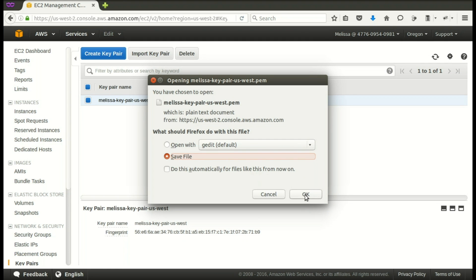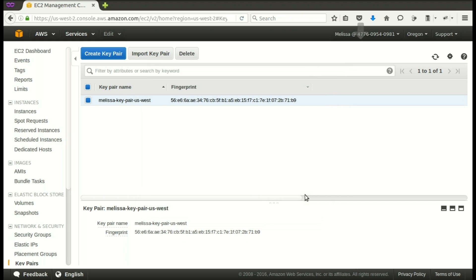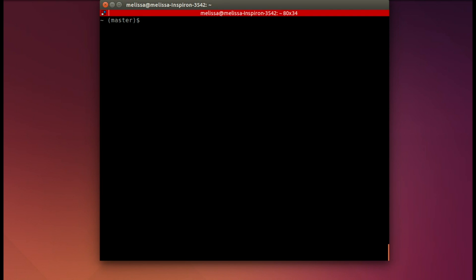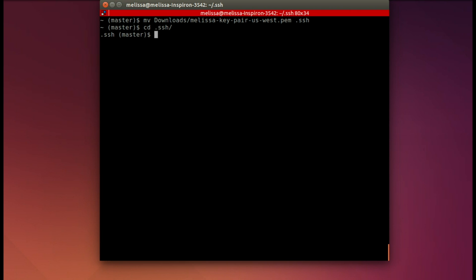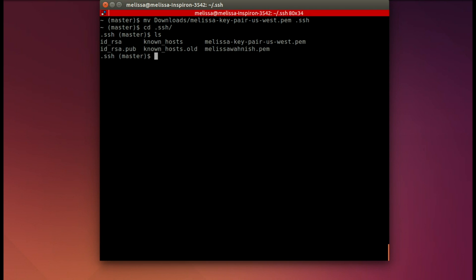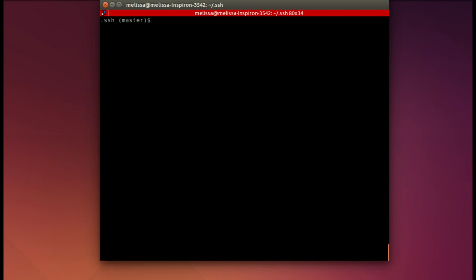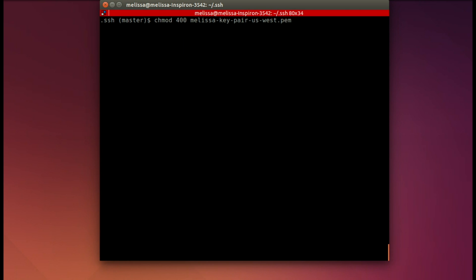That's saved to my Downloads folder. In my terminal, I will move from Downloads the Key Pair to the .ssh folder. Now let's check it out. I go into the ssh folder and list it, and there is the PEM file. Now I'm going to change the permissions to 400 so that only I can read it. And that's done.